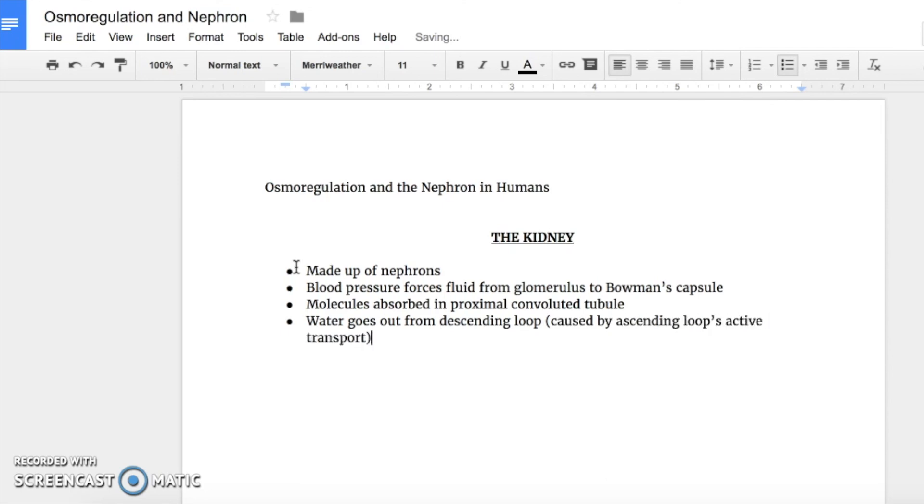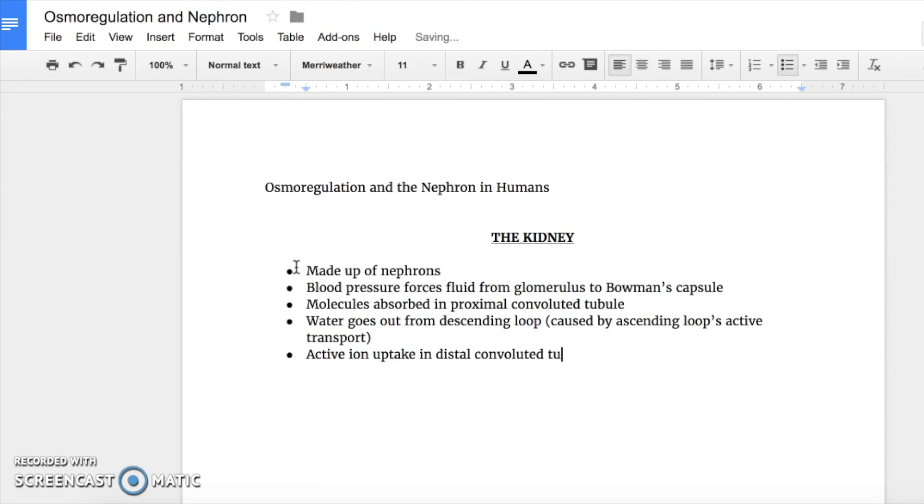Finally, in the distal convoluted tubule, more ions are absorbed through active selection, and from there, the remaining fluid begins its way out of the body.